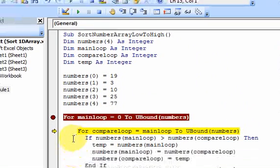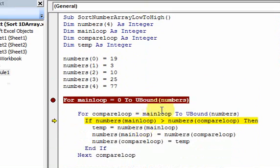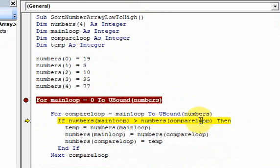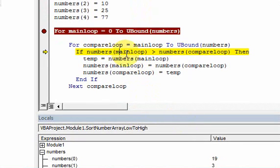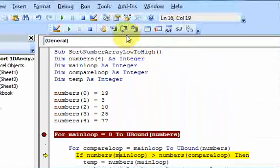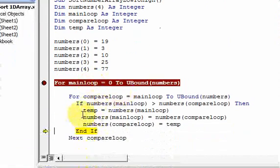I just stepped into the first for loop and main loop is 0. We're on the first element, numbers 0, so we're dealing with 19. Now we're in the compare loop. We're comparing numbers at main loop, which is 19, against numbers at compare loop. Compare loop is also 0, so we're comparing numbers 0 to numbers 0. Is 19 greater than 19? No, so nothing happens.